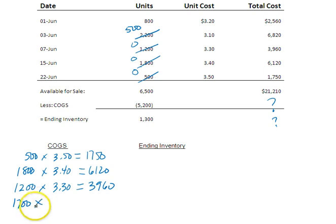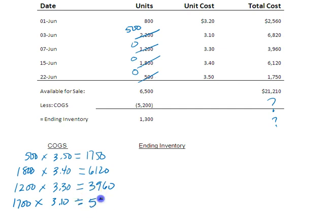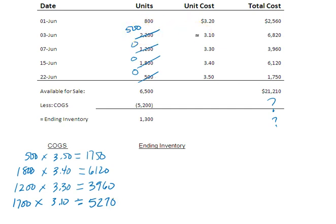So did you guys see what I did there? Of the 2,200, I sold 1,700. And let me calculate that. 1,700 times $3.10 is $5,270. And that leaves me 500 still in inventory.